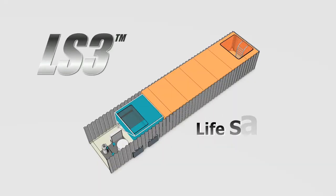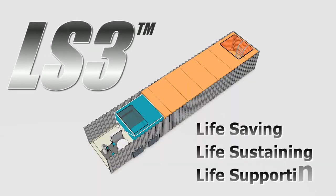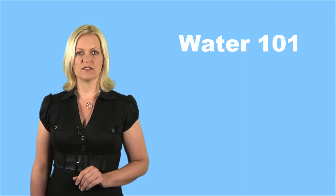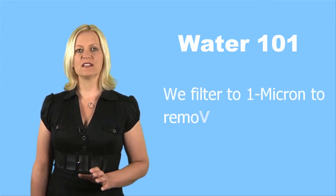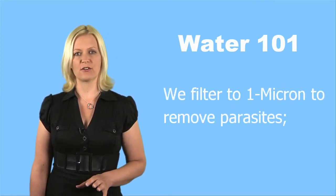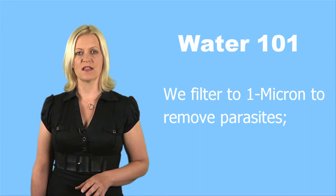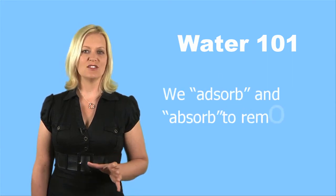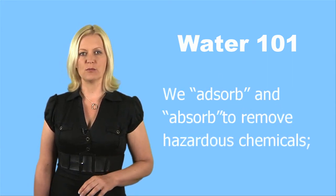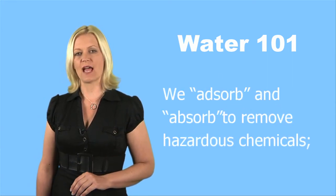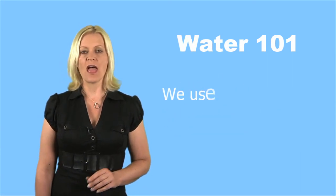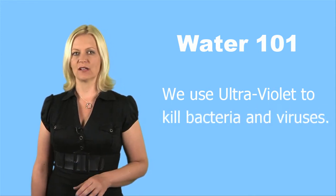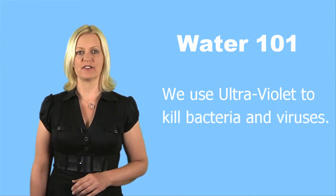The effluent that clears through the recycler now enters the global LS3 water purification process. This is basic water 101. We filter to 1 micron to remove parasites, we adsorb and absorb to remove hazardous chemicals, and we use ultraviolet to kill bacteria and viruses.